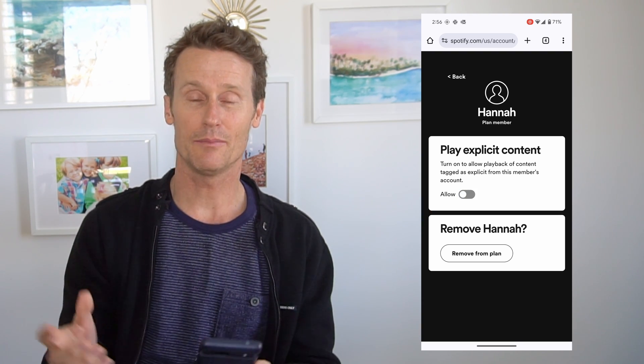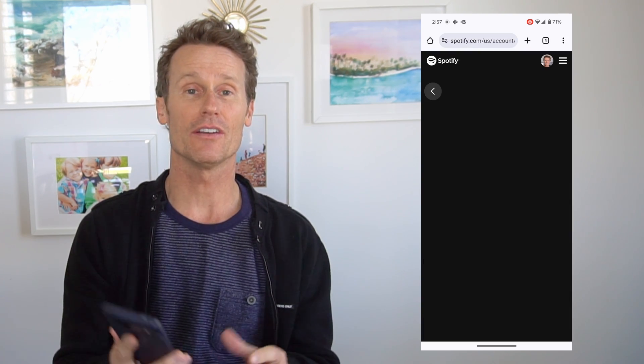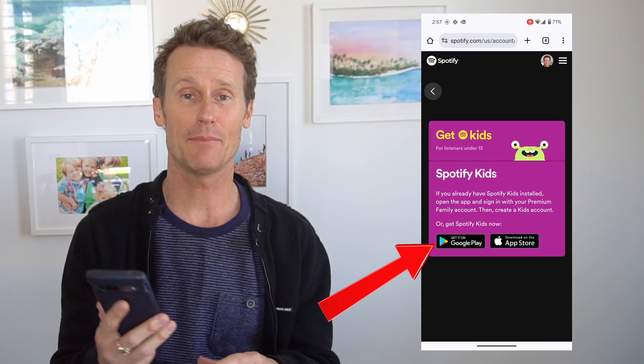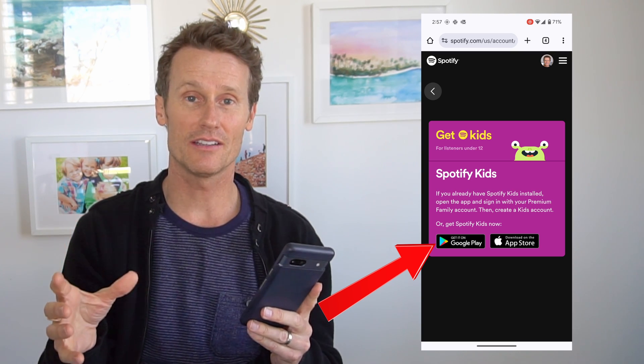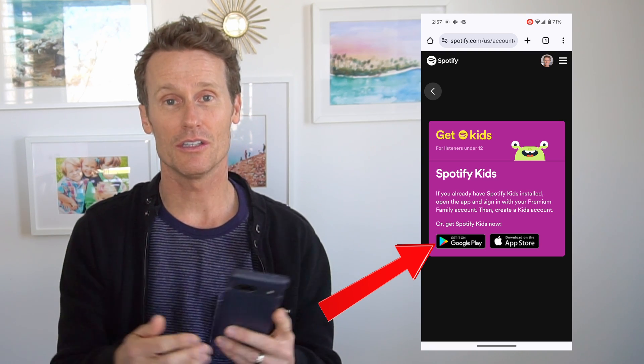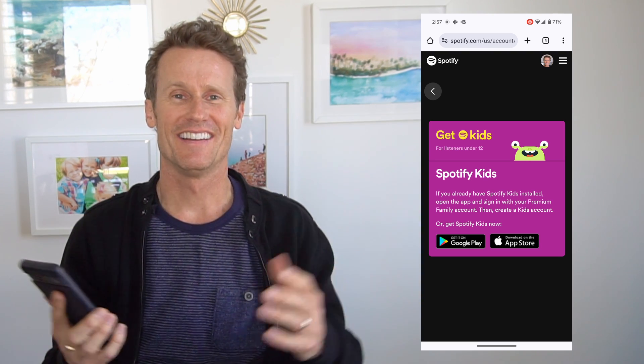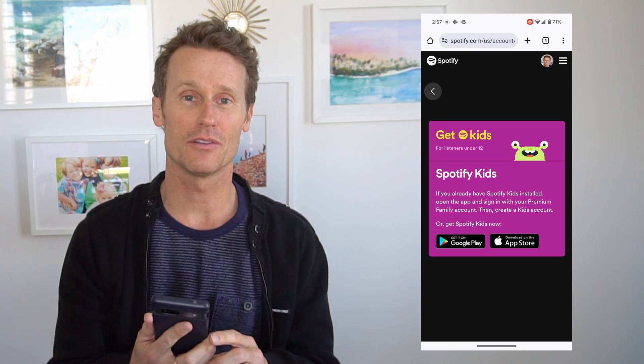That's how you do the explicit controls for your family. As a bonus tip, if you want even more control or you have a really young child and don't want them accessing things freely, you can go to your family plan and click 'set up kids account.' There's an actual Spotify Kids app — go to your child's device, install the Spotify Kids app, and you can set a PIN that only you control. You can also block specific artists and put other filters on that are most useful to you.